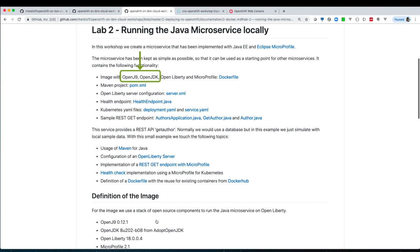As our Java runtime we use OpenJ9 with OpenJDK. Our objectives are low memory footprint, fast startup time, high application throughput, and smooth ramp up in cloud. We want to take advantage of that for our microservice.